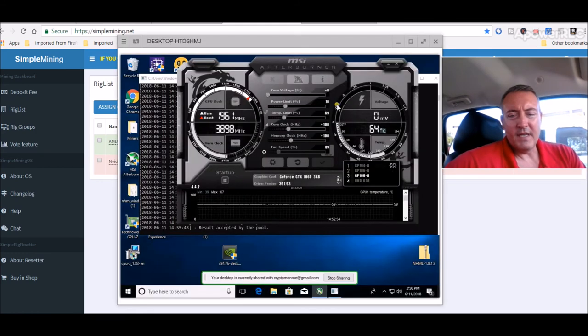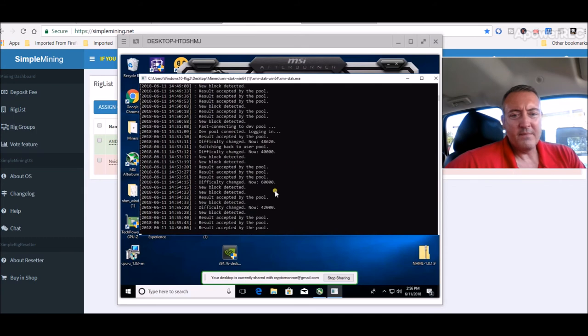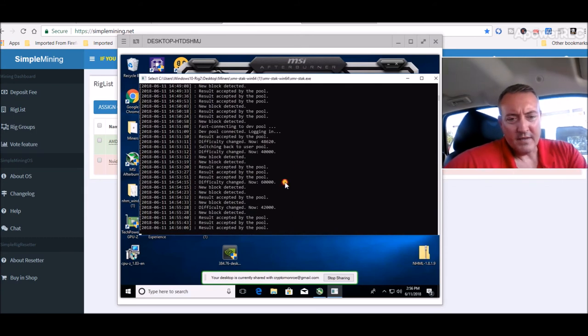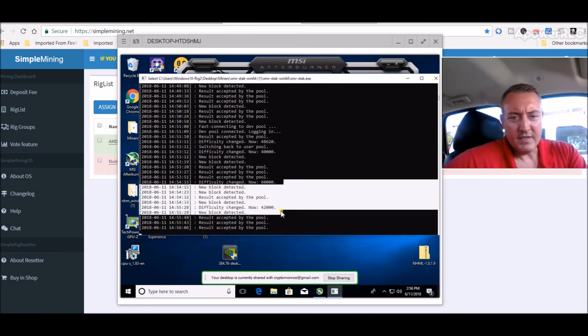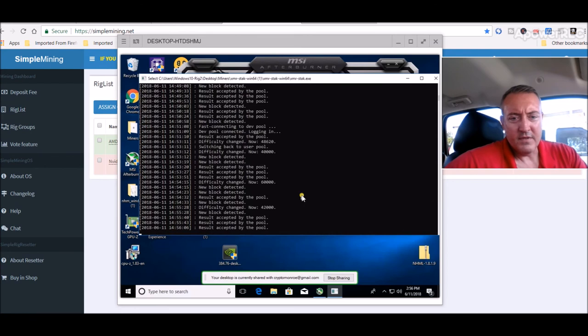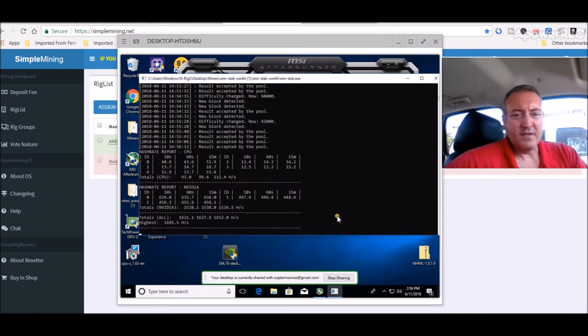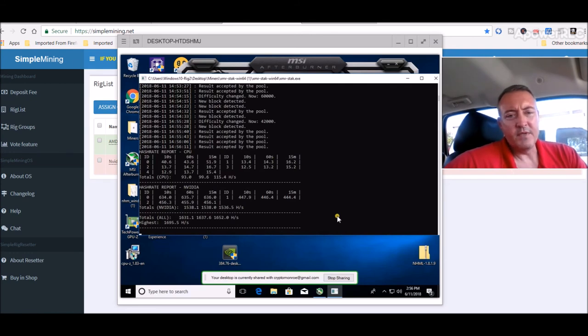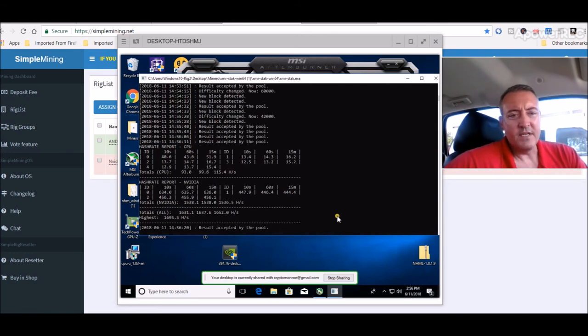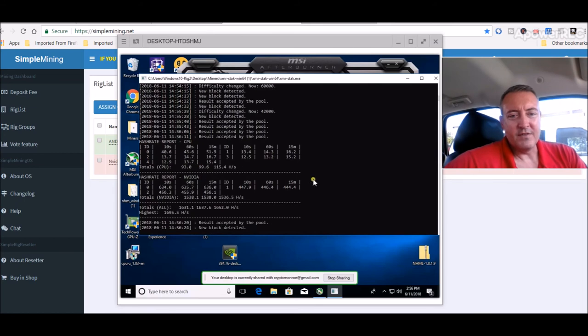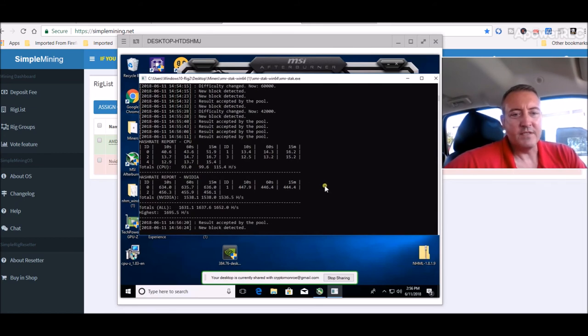My Nvidia rig, this is the one that's mining Electronium right now. Let's check out the hash rate if it'll do it. 1,631 total hash rate. And that's mining with the three GPUs and the CPU. CPU right here is anywhere from 99 to 193 to 115 hashes a second.